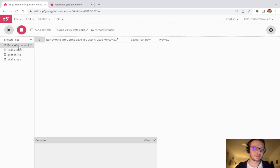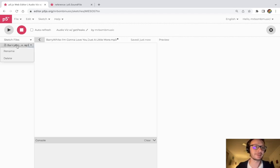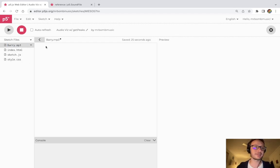Now in order to load this into my sketch in the code I do need to reference the name of the file so what I usually like to do with a long file like this is I'm just going to rename it berry.mp3 and that'll just make things a little bit easier.